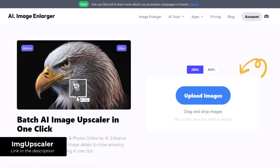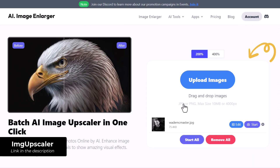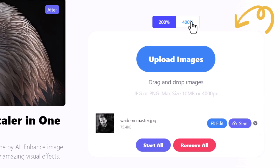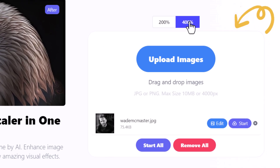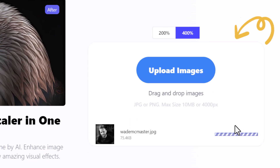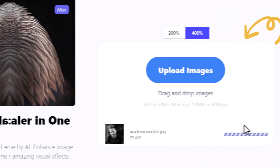Now the Image Upscaler — basically we have the same process: drag and drop, we're going to go to 400%, which is the max in this case, and then we're going to click Start. And while it upscales, let's see if Image Larger has finished our other image.